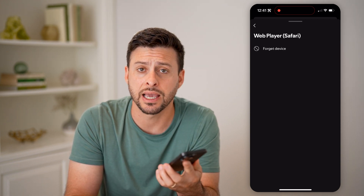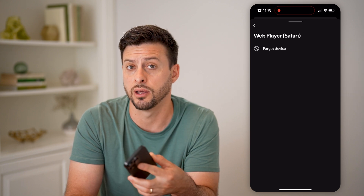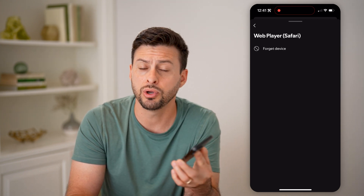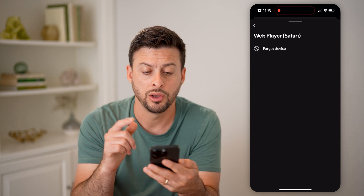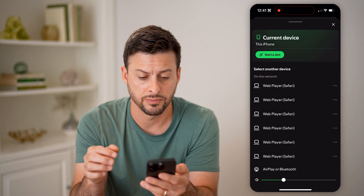Let's say you're on vacation and you logged in on another TV or a computer or something like that, and you wanted to force log that out — you can always hit Forget Device.